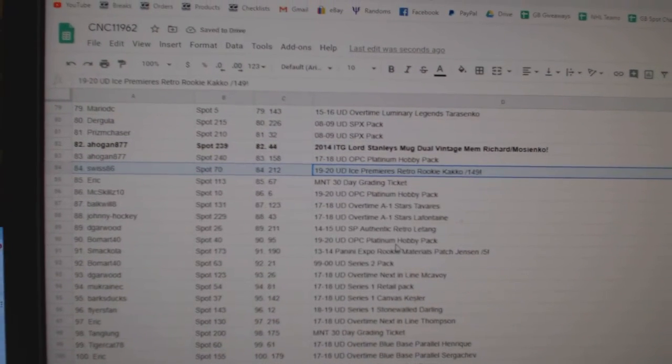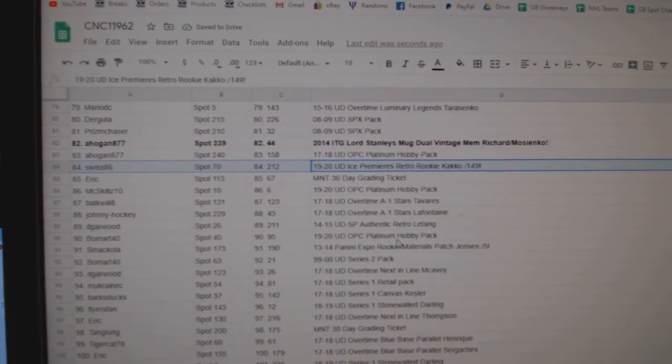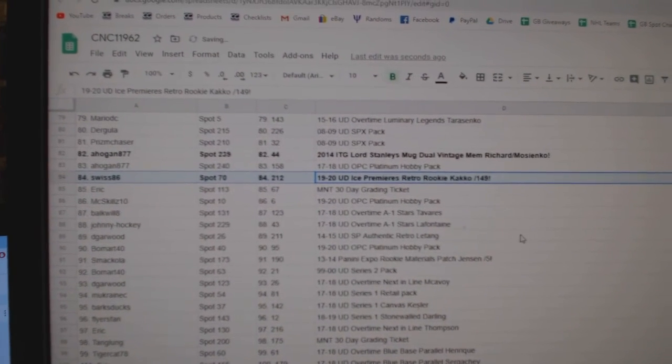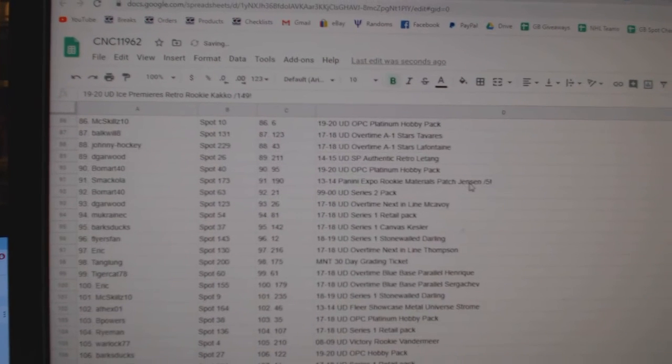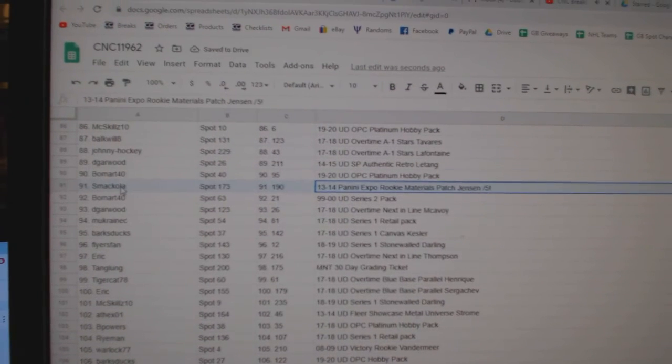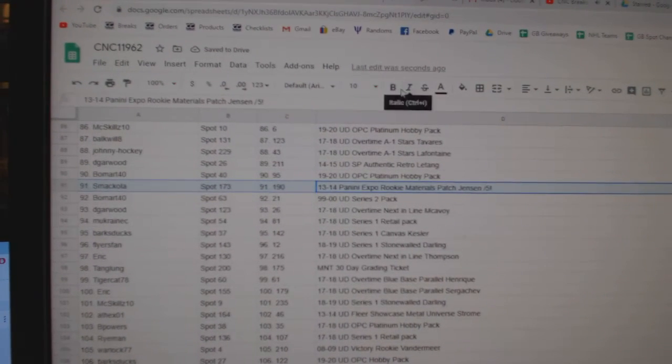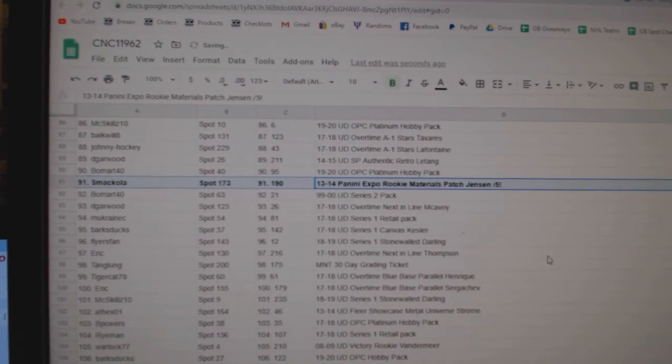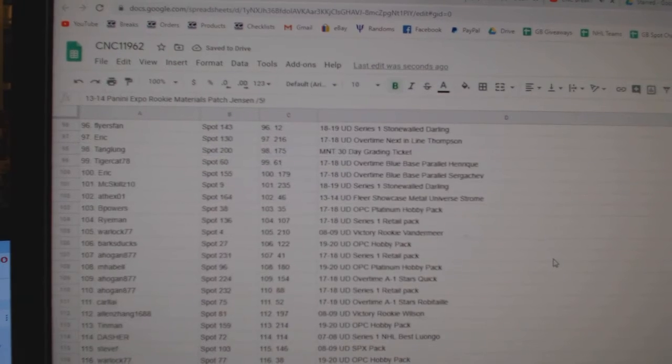The Cabo Caco ice retro goes to Swiss 86. The Jensen out of five goes to Smakola.